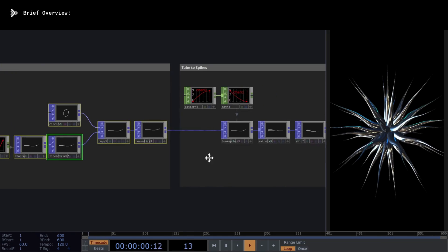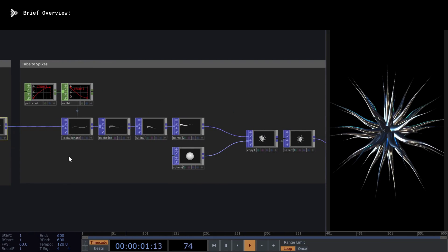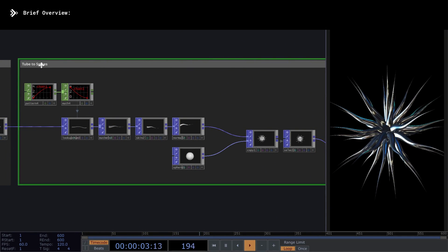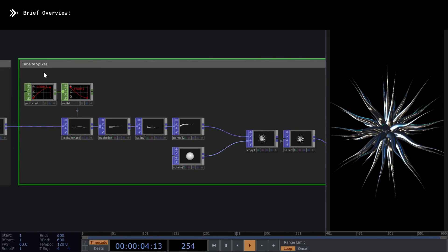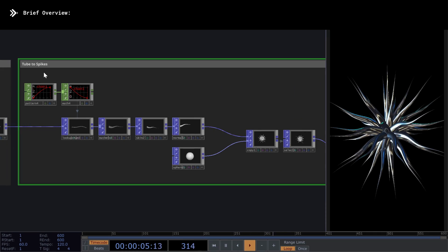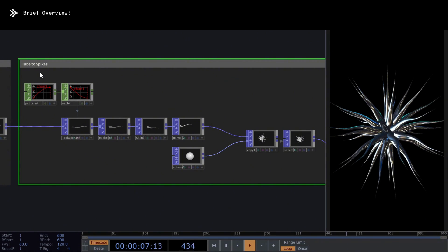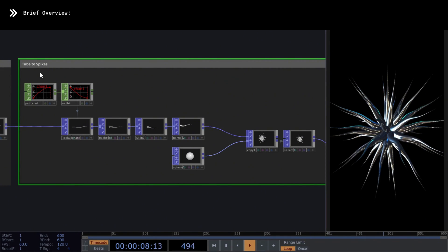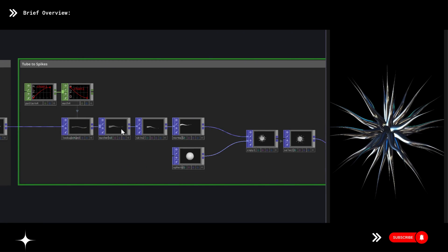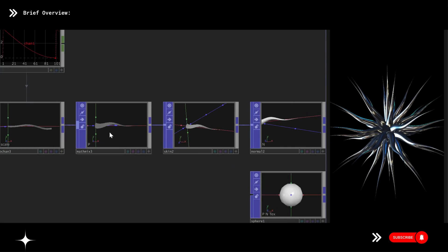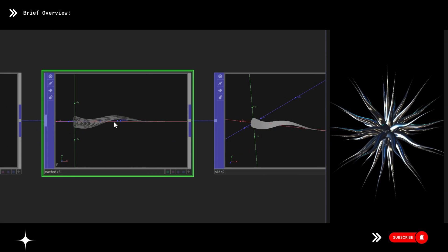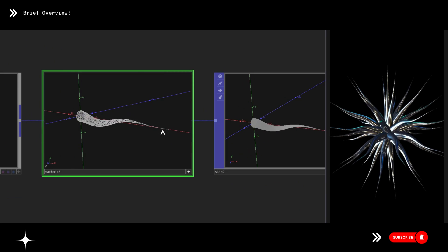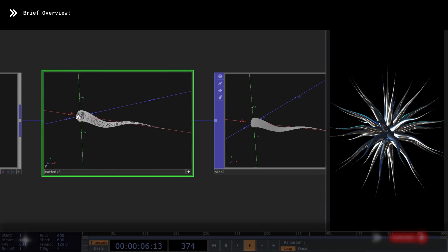In the second section called tube to spike, we find the most important part, where we'll see a super interesting technique on how to manipulate points using chop patterns. The main question I tried to solve in this section is, how can I deform the tips of the tube so that they are pointed on one end and have a radius on the other?